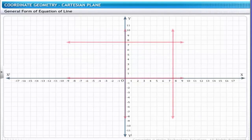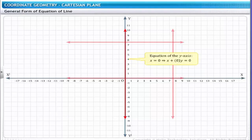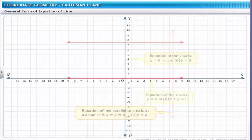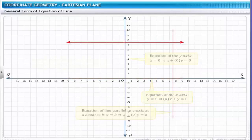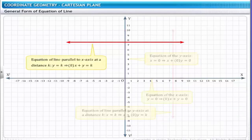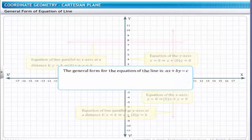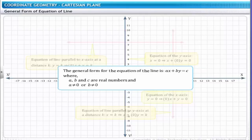Let us now consider all the equations together to arrive at the general formula for a line. The equation of the y-axis, x = 0, is represented as x + 0·y = 0. The equation of a line parallel to the y-axis, x = K, is represented as x + 0·y = K. The equation of the x-axis, y = 0, is represented as 0·x + y = 0. The equation of a line parallel to the x-axis at a distance K, y = K, is represented as 0·x + y = K. Therefore, the general form for the equation of a line is ax + by = C, where a, b, and c are real numbers, and a ≠ 0 or b ≠ 0.